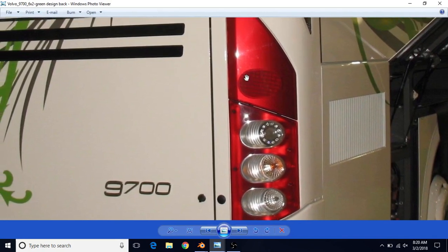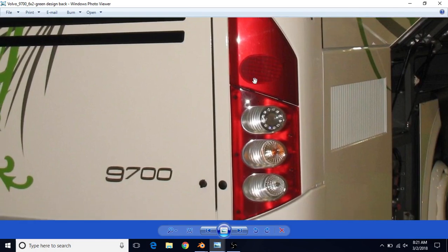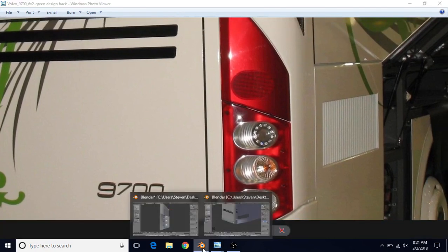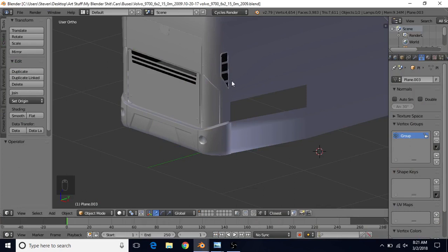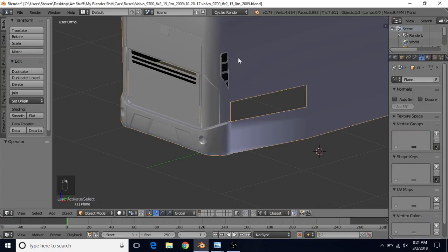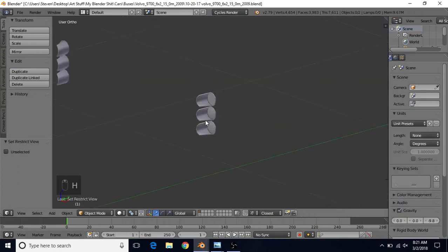This light has a kind of horizontal pattern — at least it's more horizontal than the previous one. So we're going to try to make this light similar to that. We're going to go back to our Blender file, right click on the bus and press H to hide it.